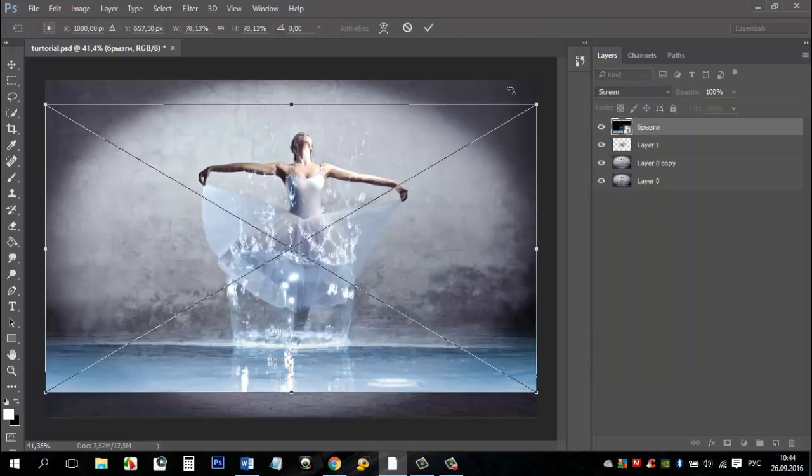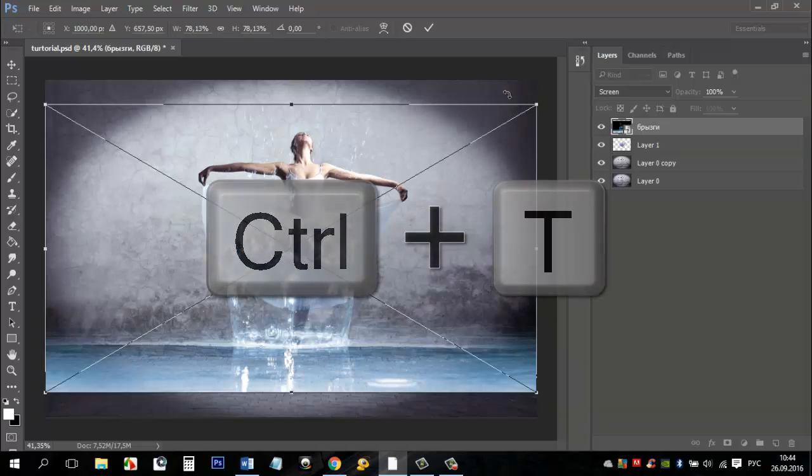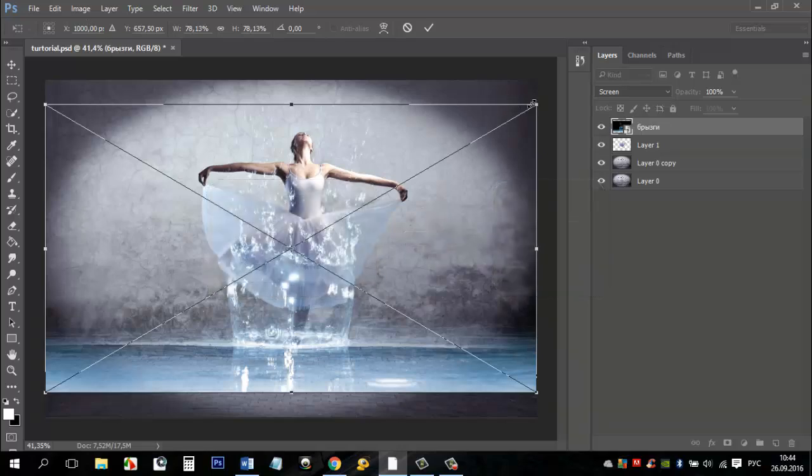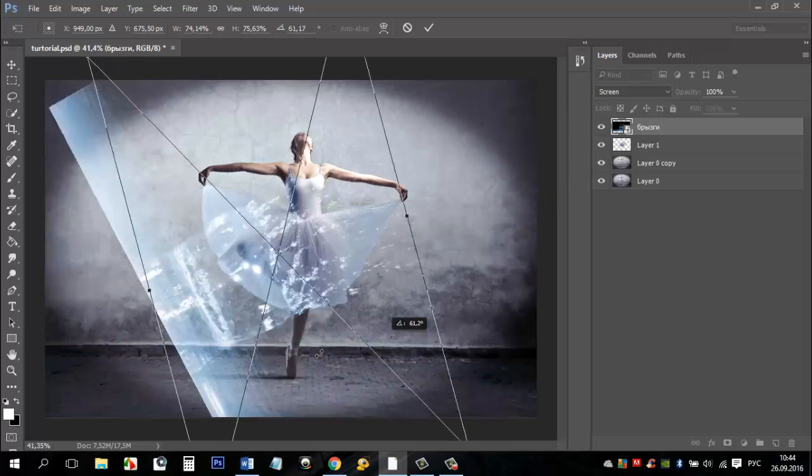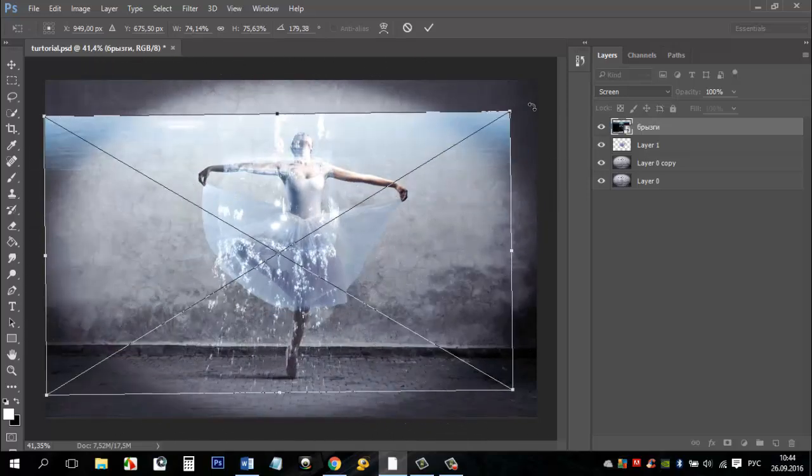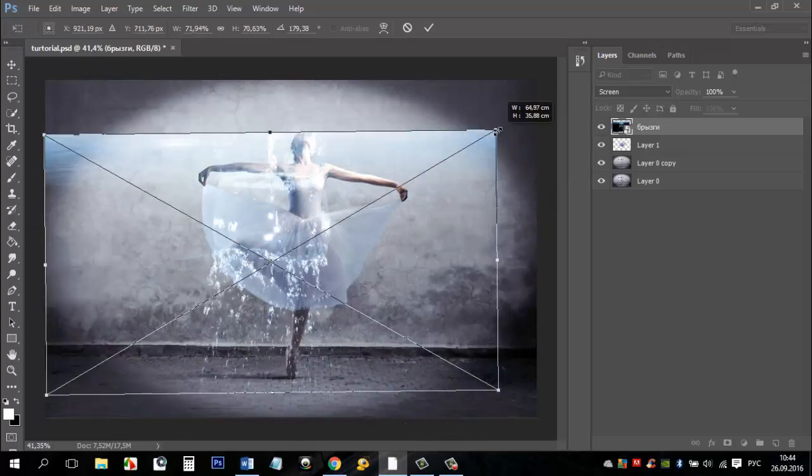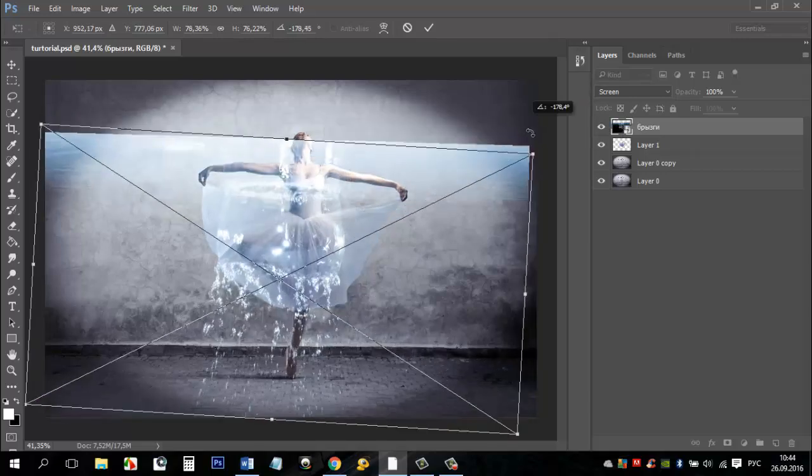Press CTRL plus T or choose free transform in edit menu. Change the size of the water picture. You can also flip the image or reflect it vertically or horizontally. Place it on the dress as you want.